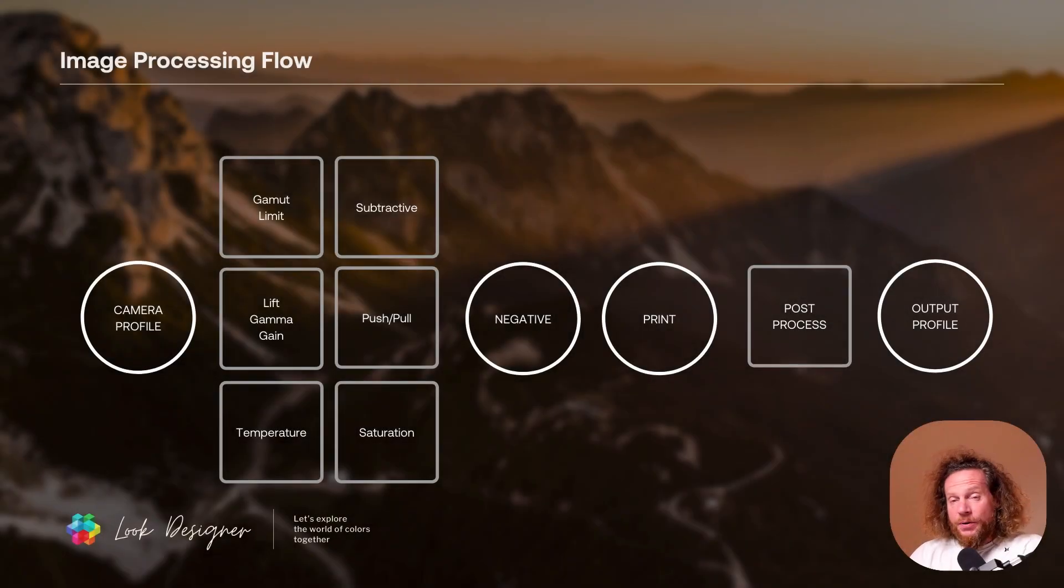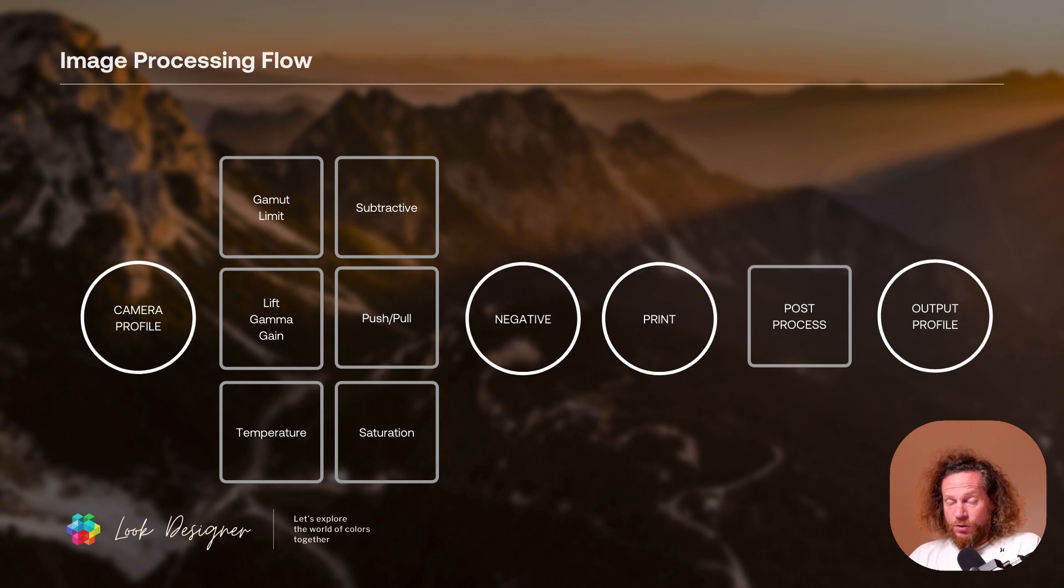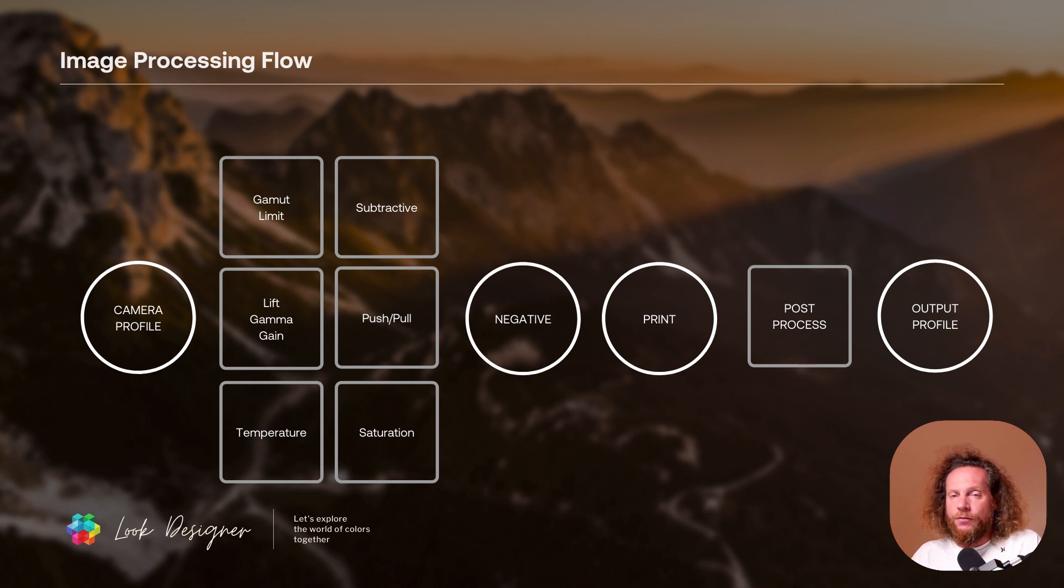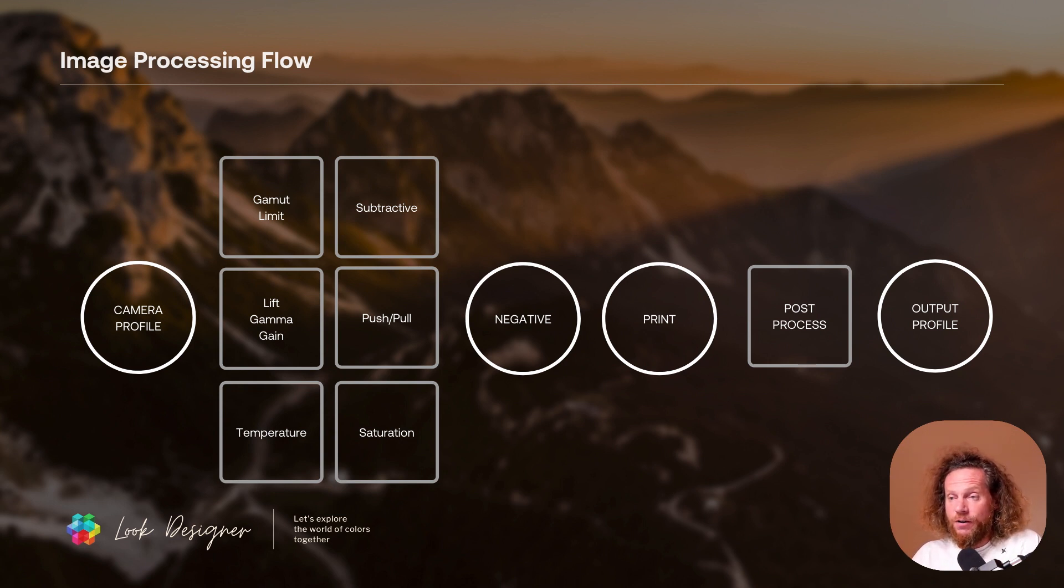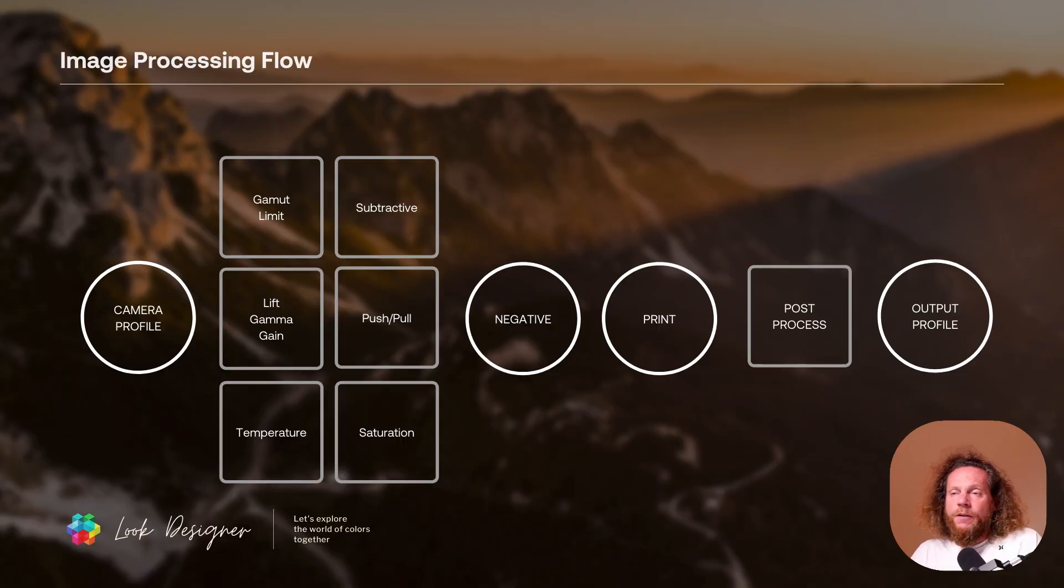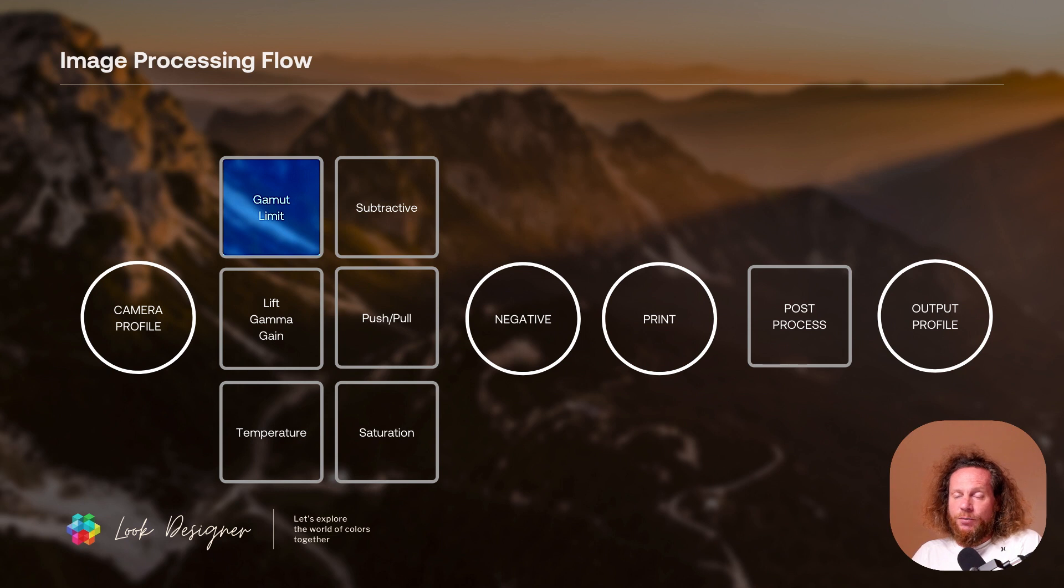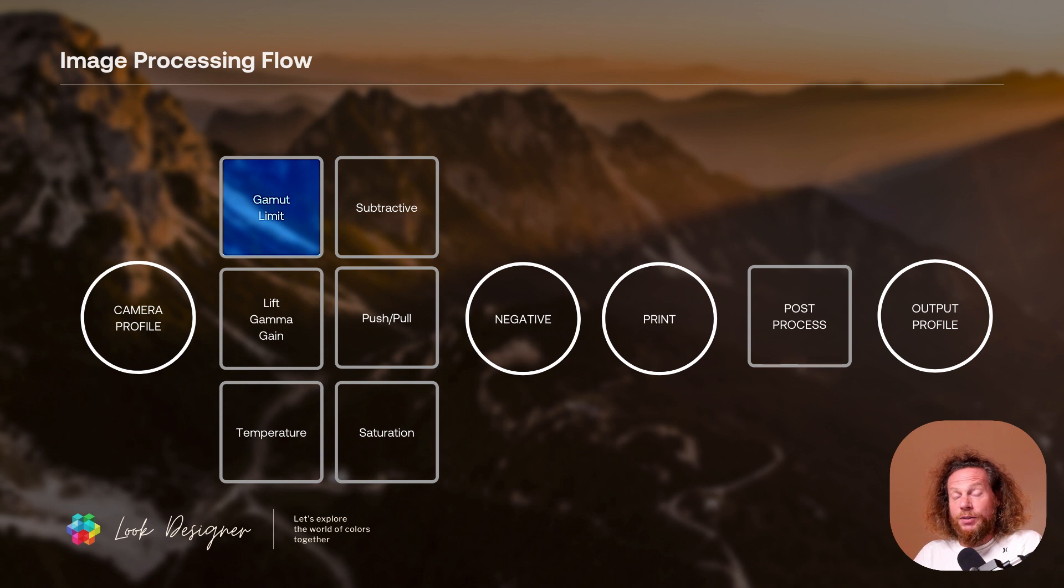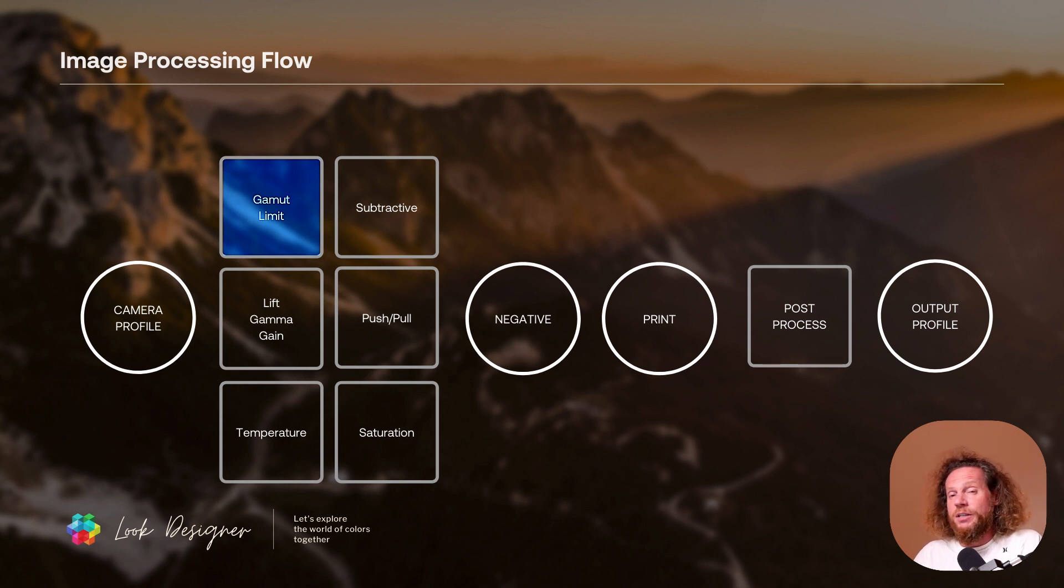This is the principle on which Look Designer was built on, but through the years of development and user feedback we have added a few more features that are improving its functionality further. So let's look into what they are. First we have something called gamut limit which is there to help us solve some issues that we have with cameras with a very wide gamut or when we are filming neon lights.